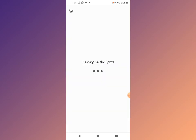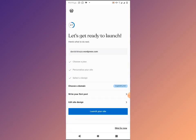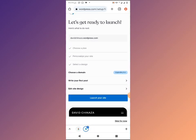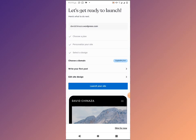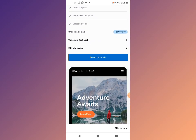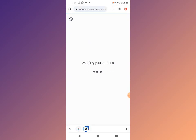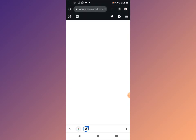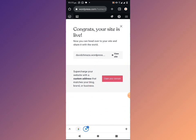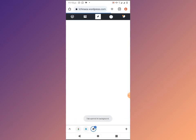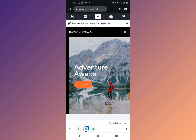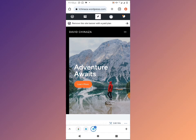Click continue. It's important to note that you can always come back to change your template. For the benefit of this tutorial we just want to set up a quick free website so we can have our privacy policy link. You can see that my website is now at davidchinazza.wordpress.com. Click 'Launch your website.' Let me open it in a new tab — this is my website.